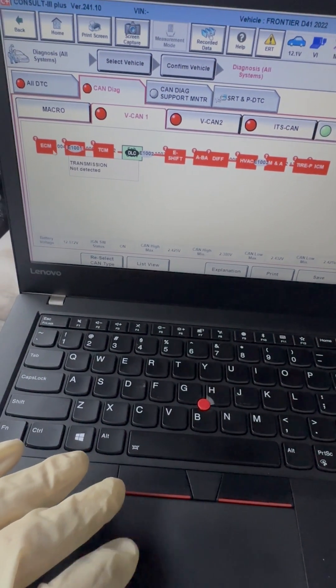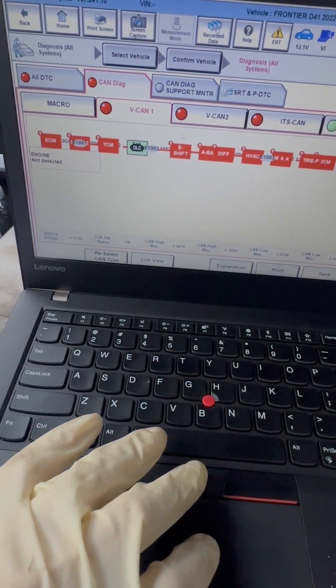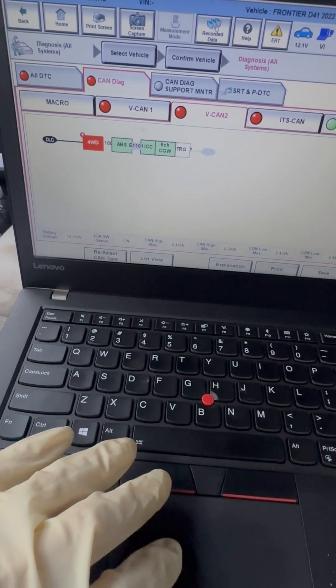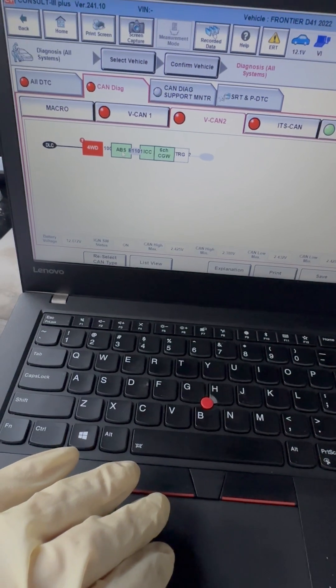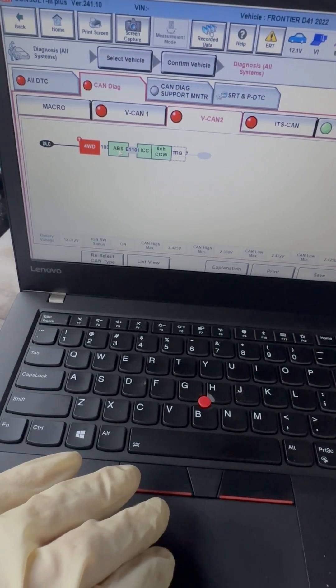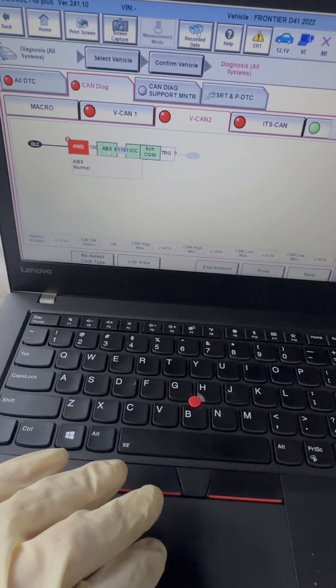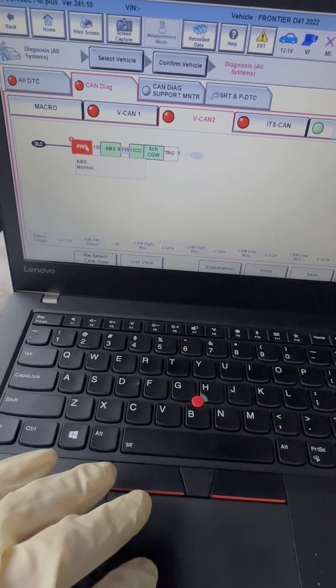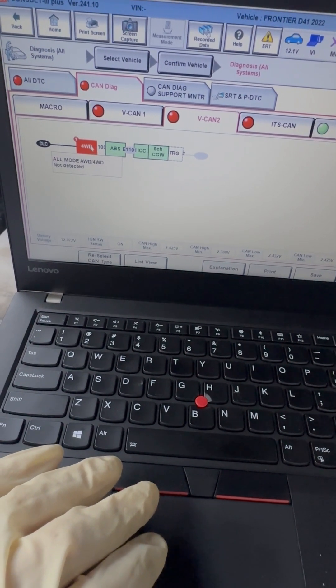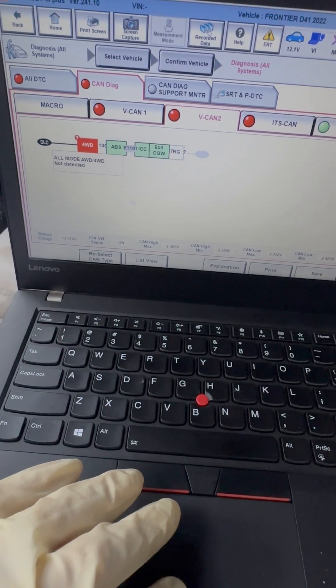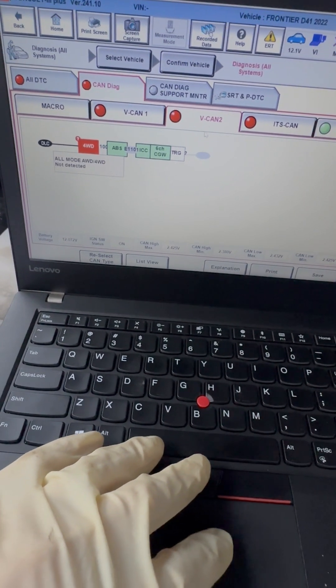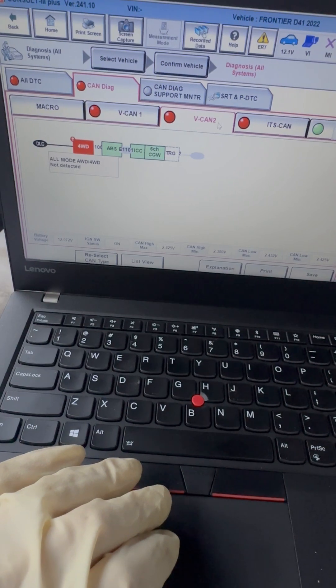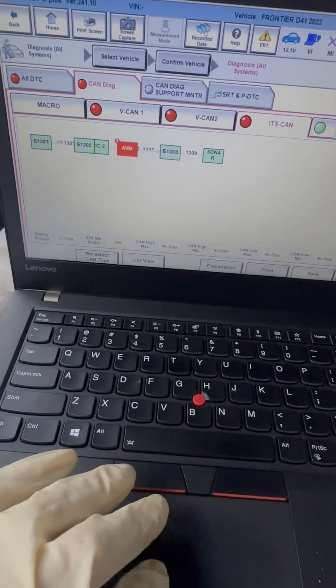Not detected. ECM not detected. This is CAN 2, which is the ABS separate bus, basically.